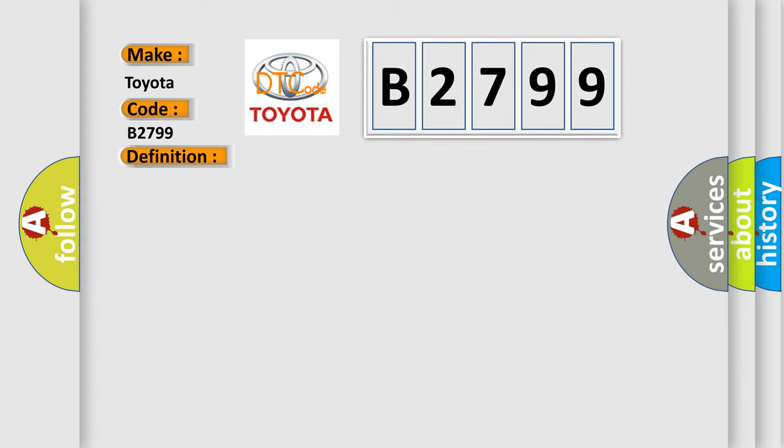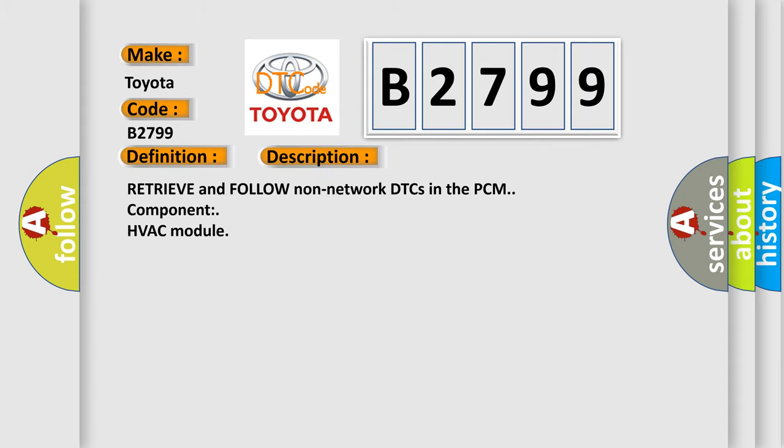And now this is a short description of this DTC code. Retrieve and follow non-network DTCs in the PCM component HVAC module.